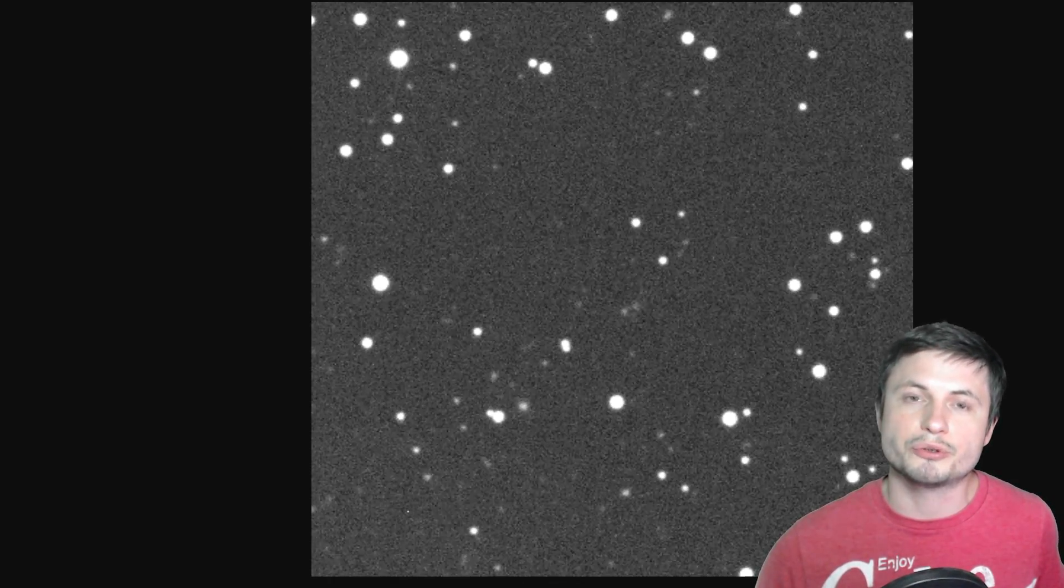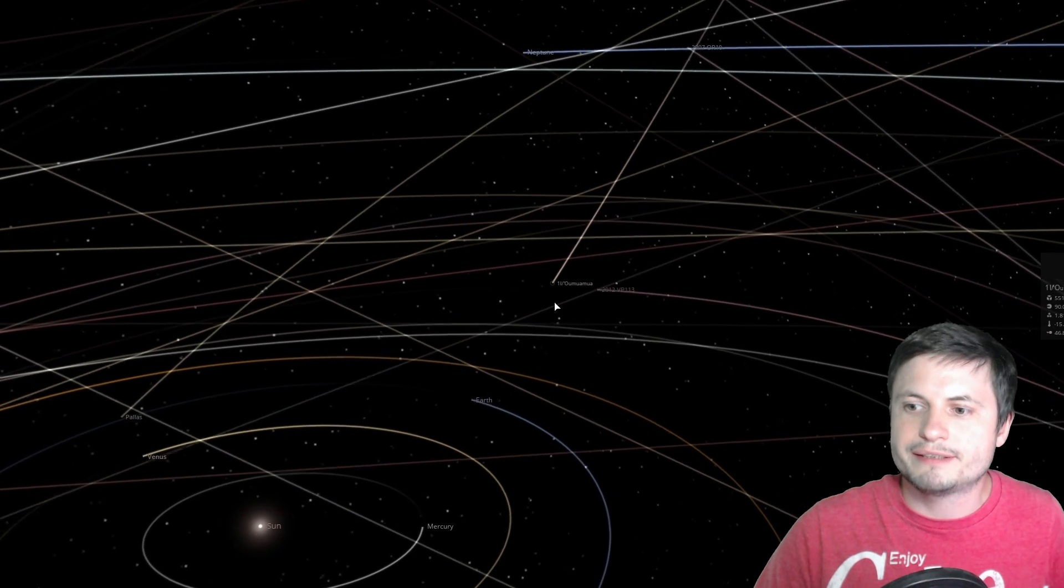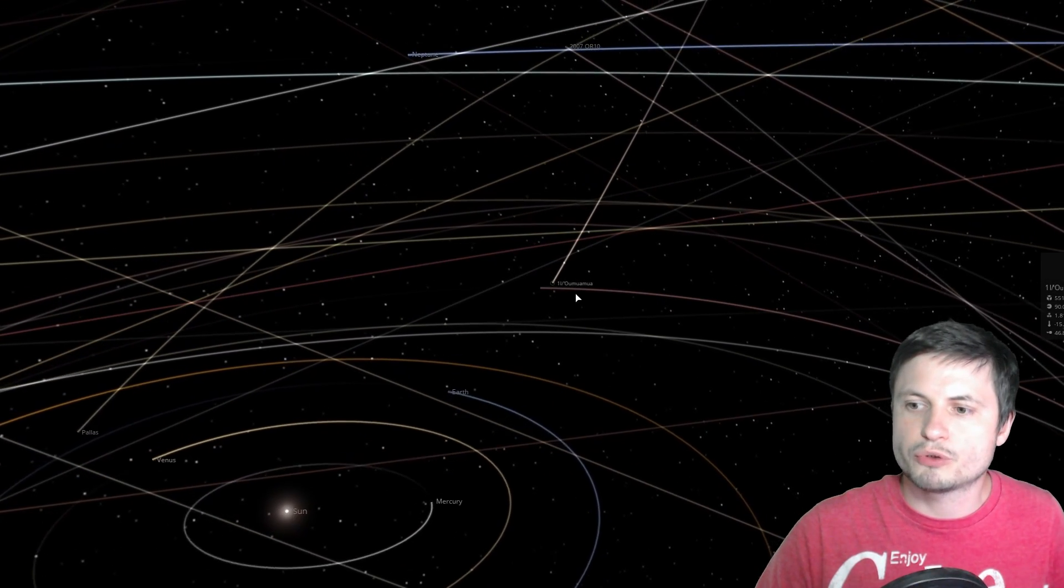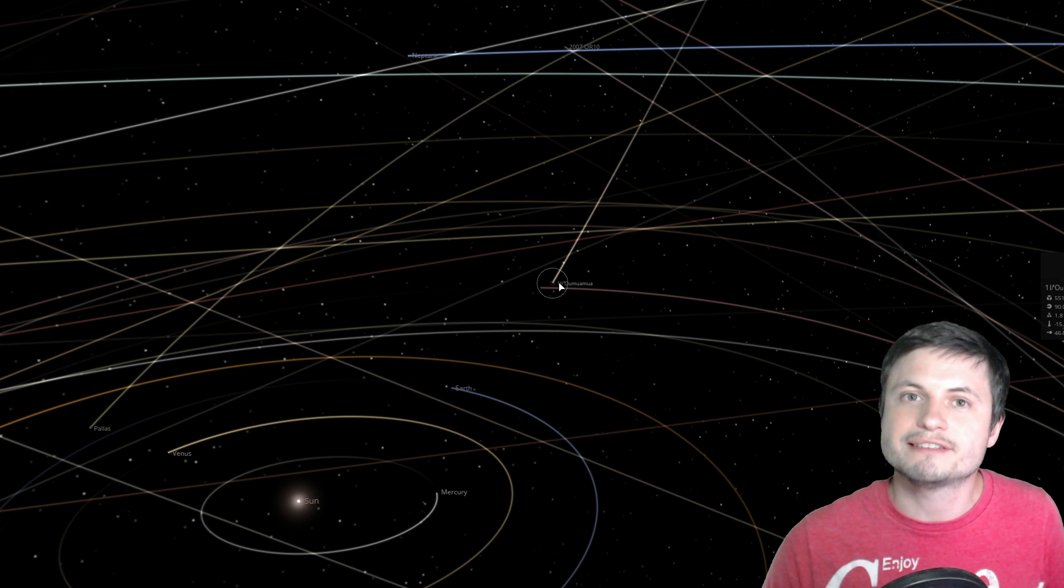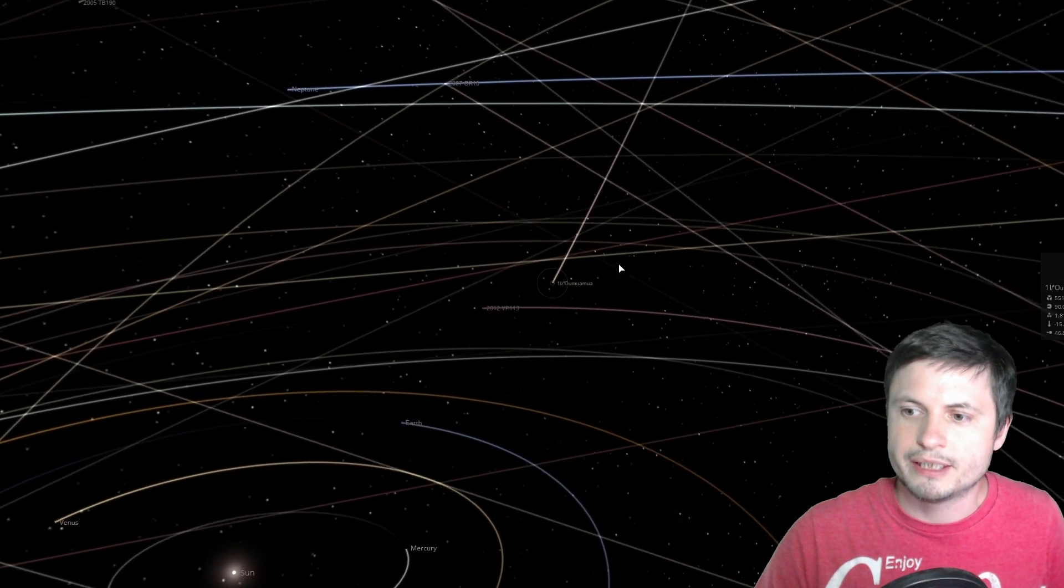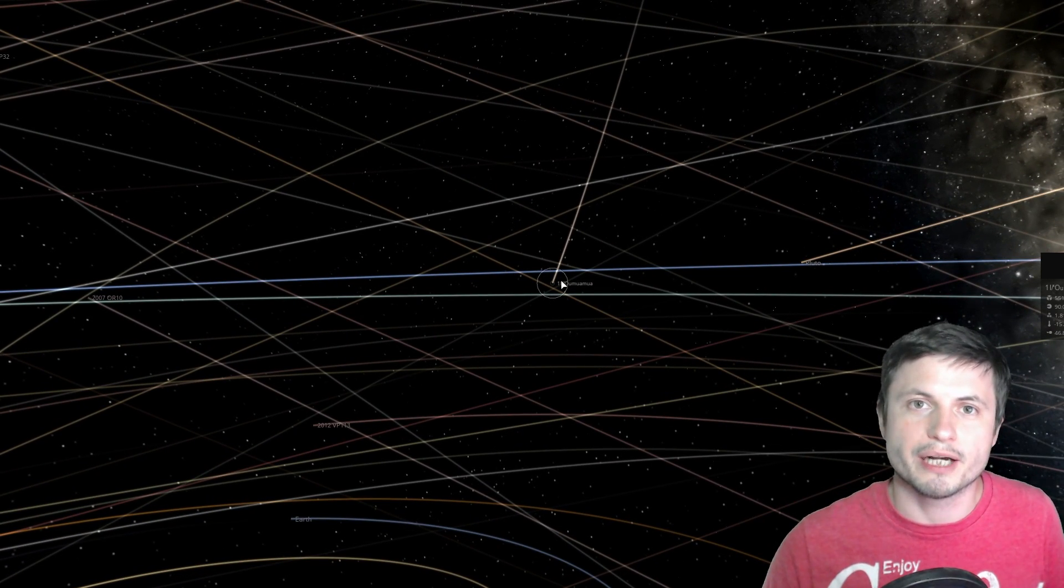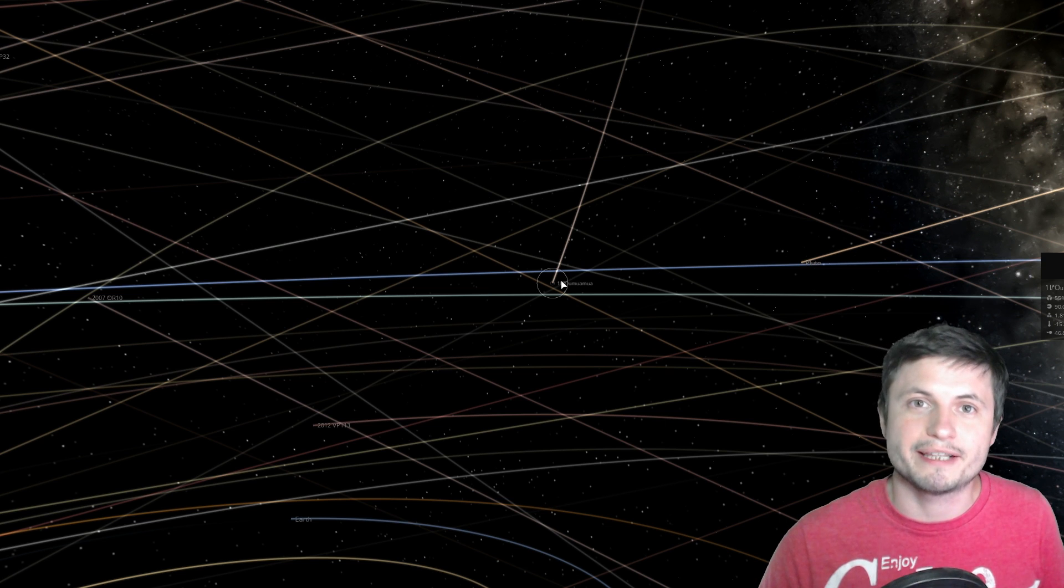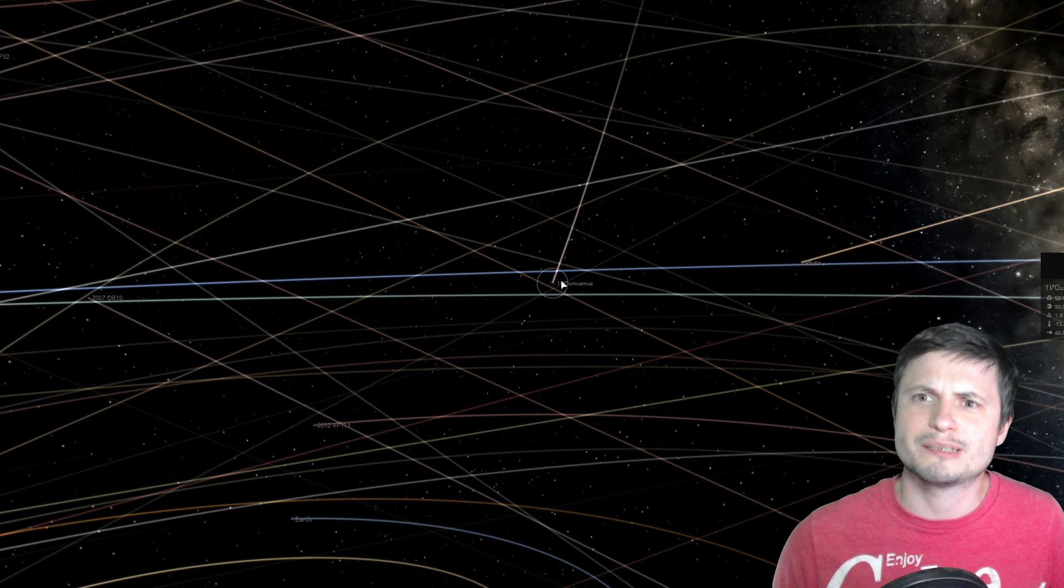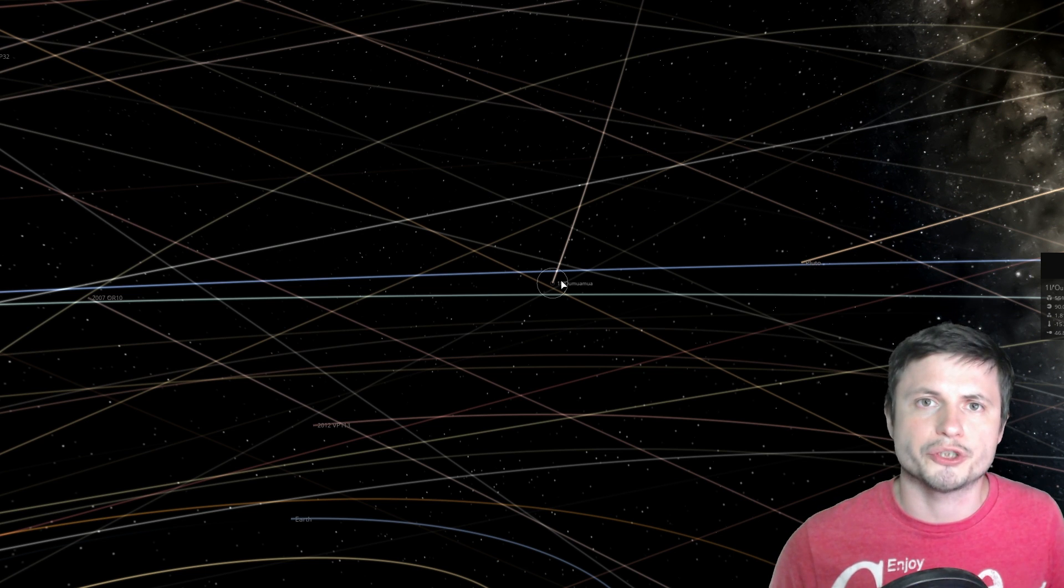And compared to Oumuamua, it's even a little bit more hyperbolic. So in other words, it's moving a little bit faster and has a slightly more eccentric orbit than Oumuamua did. So even though Oumuamua was moving at a certain speed, and it was already pretty high, this asteroid seems to have a little bit more of everything. Size, brightness, speed, and, well, I guess in some sense, all of this data is going to provide for us in the future.